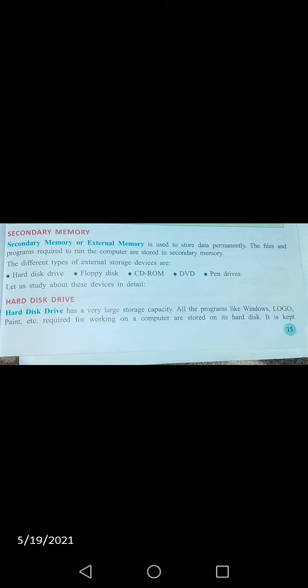Secondary memory devices hain: hard disk, floppy disk, CD-ROM, DVD, pen drives. Ab hum in sab devices ko one by one study karte hain. Let's study about these devices in detail. Sabse pehla hamare paas kya hai — hard disk drive.